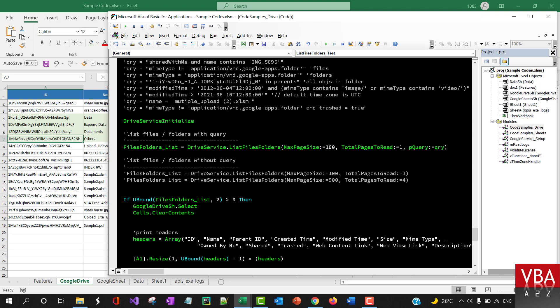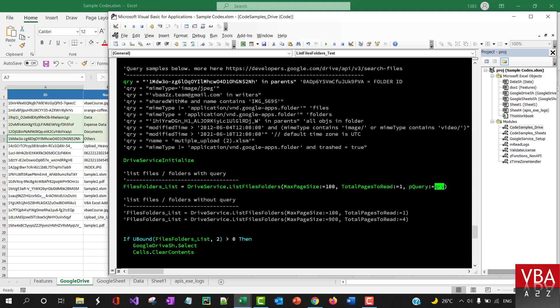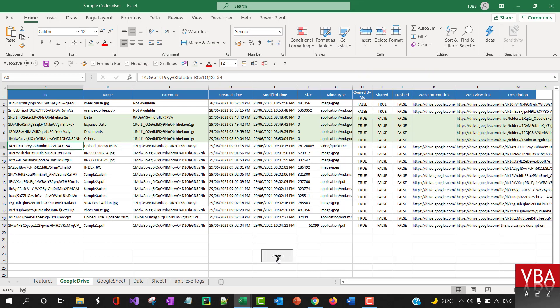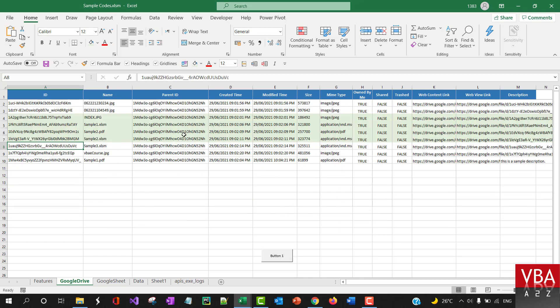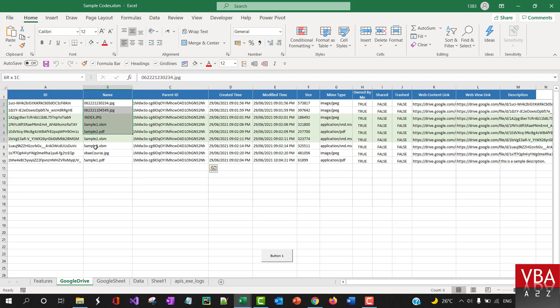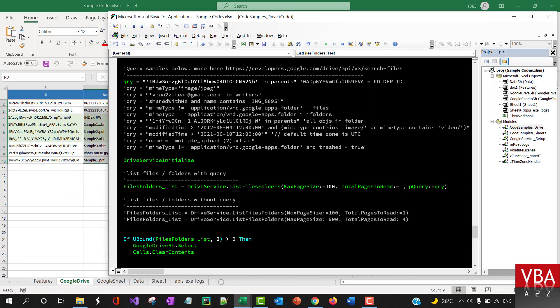This is the query execution example, saying that the max page size is going to be 100, and then total pages to query is one. Similarly, if you have more files that you're expecting to return, you can specify more here. I'm going to run this now.